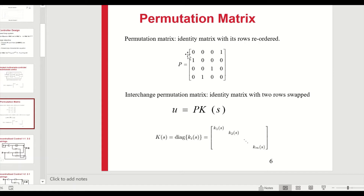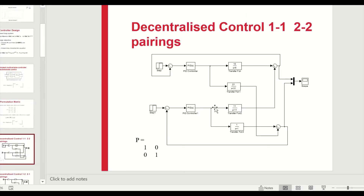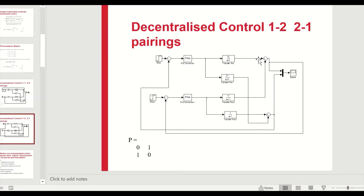We could also use a permutation matrix, allowing different pairings — for example, u1 with y4, u2 with y1, u3 with y3, u4 with y2. There is a whole family of permutation matrices, and the question becomes which is the best permutation matrix to choose. For a 2x2 system, one configuration has the standard pairing, while the other swaps so y1 controls u2 and y2 controls u1.